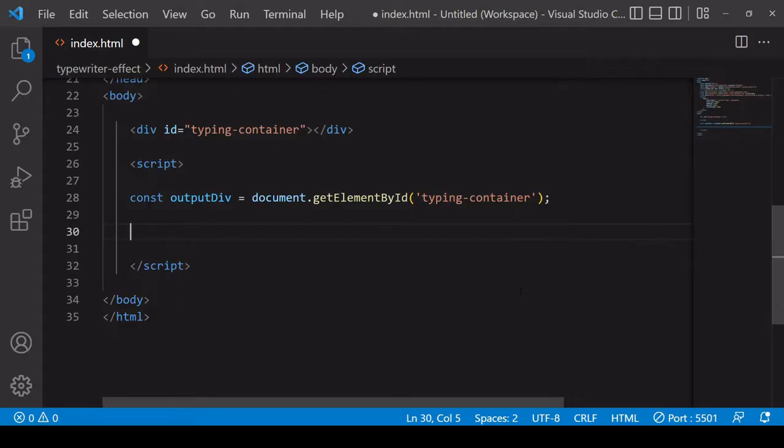To create the typing effect you just saw on screen using vanilla JavaScript, you first need to go into your markup and create an element into which you want to type your text.